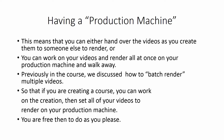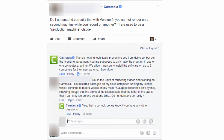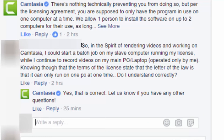There is an important discussion to have about a production machine. Technically in the terms of service, Camtasia says you cannot run Camtasia concurrently even if you are the user of both installations — those are the terms in version 9. However, in a recent discussion with Camtasia on their social media, it was asked whether or not this production machine clause is still valid.